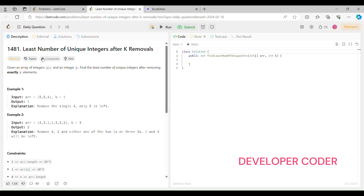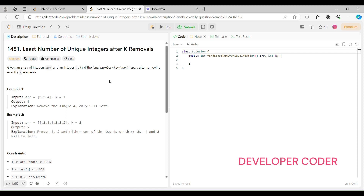In this problem we have to find the least number of unique integers after K removals. We are given an array of integers and an integer K, and we have to find the least number of unique integers after removing exactly K elements. In example one, K is one. If we remove a single four, only five is left — five is a unique element. So we return one. If instead we removed five, there would be two unique elements, but we want the least number of unique integers after K removals.